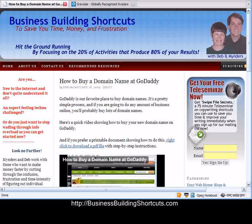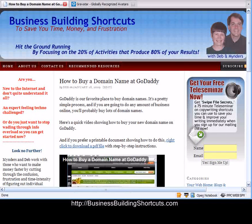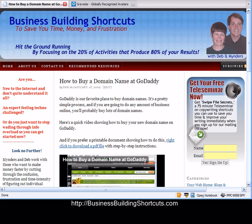Hi, this is Deb from Business Building Shortcuts, and I'm here at our blog.